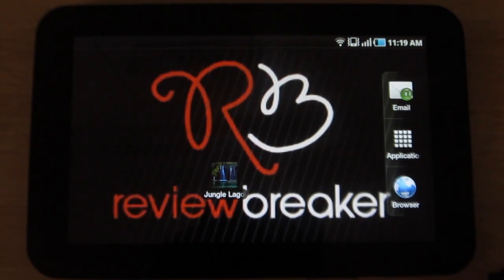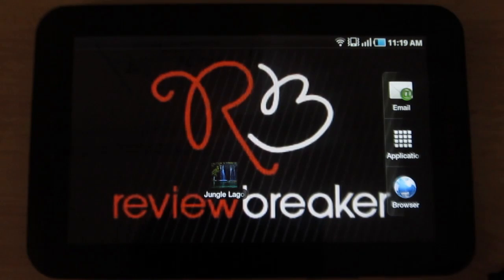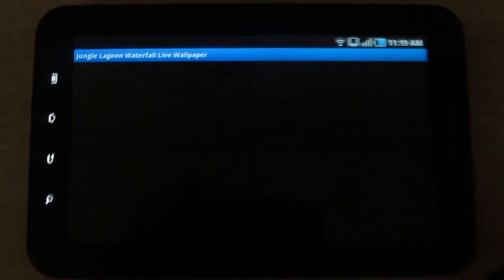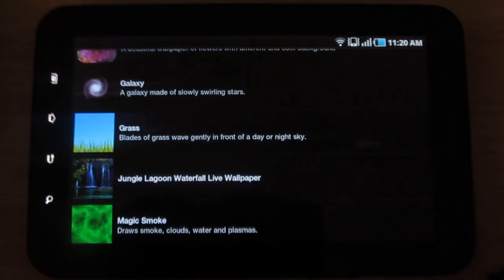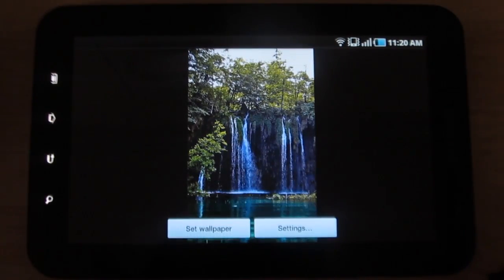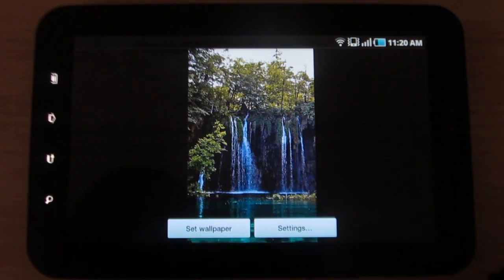Hey guys, welcome to Review Breaker. Are you an admirer of nature? Then download this app and you can admire mother nature whenever you want. I'm talking about Jungle Lagoon Live Wallpaper — this is a beautiful live wallpaper application.